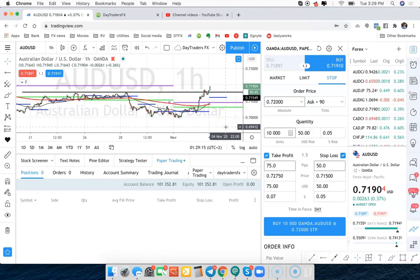So buy stop is buying a breakout. A buy limit is buying the dip. And market is getting in right at the current price.